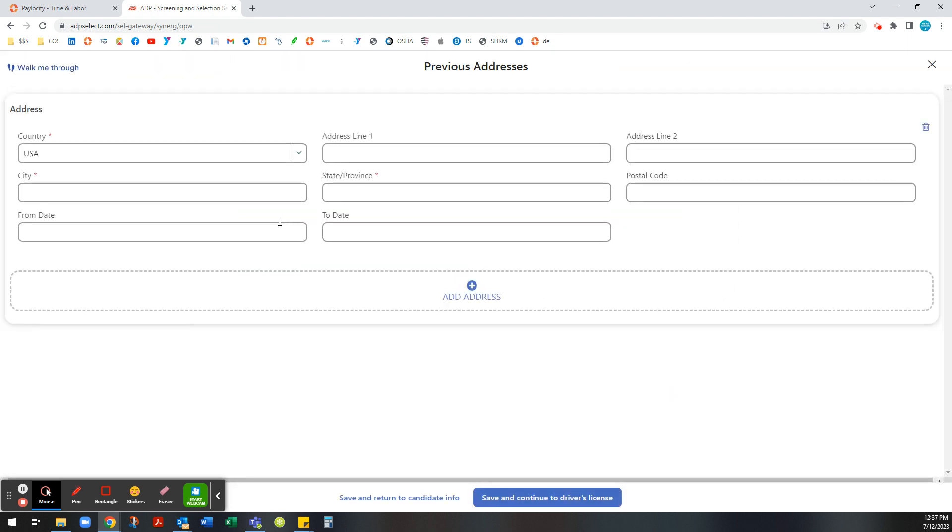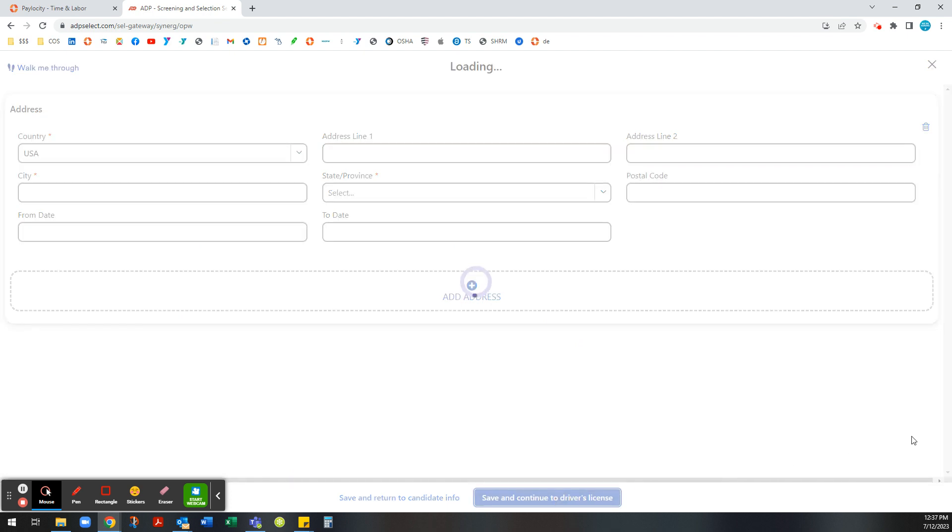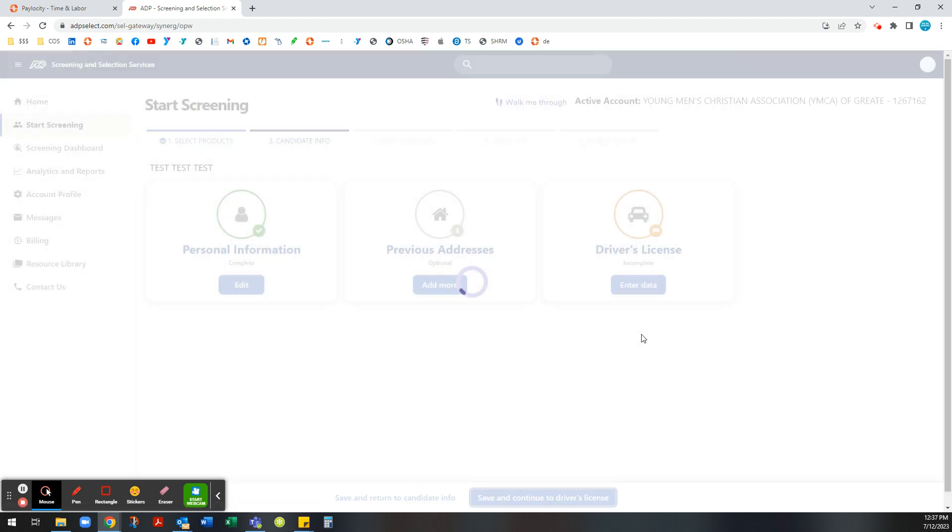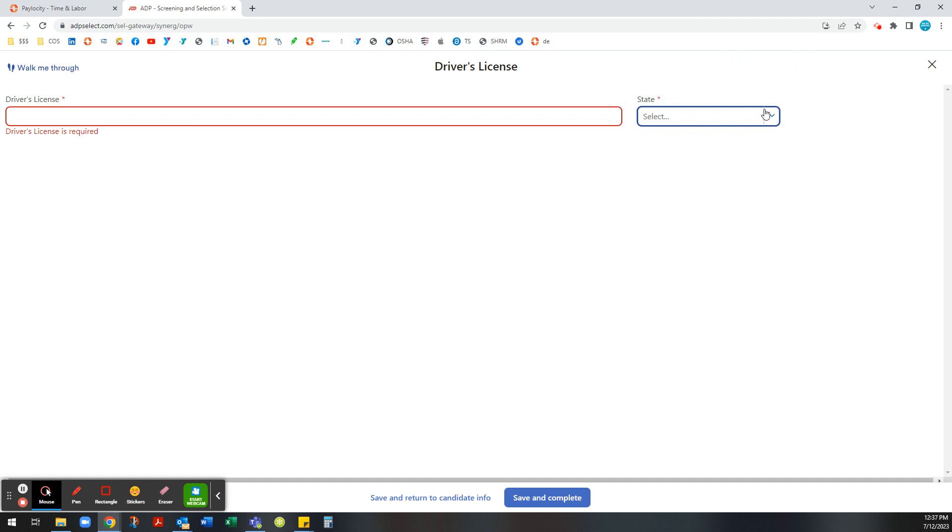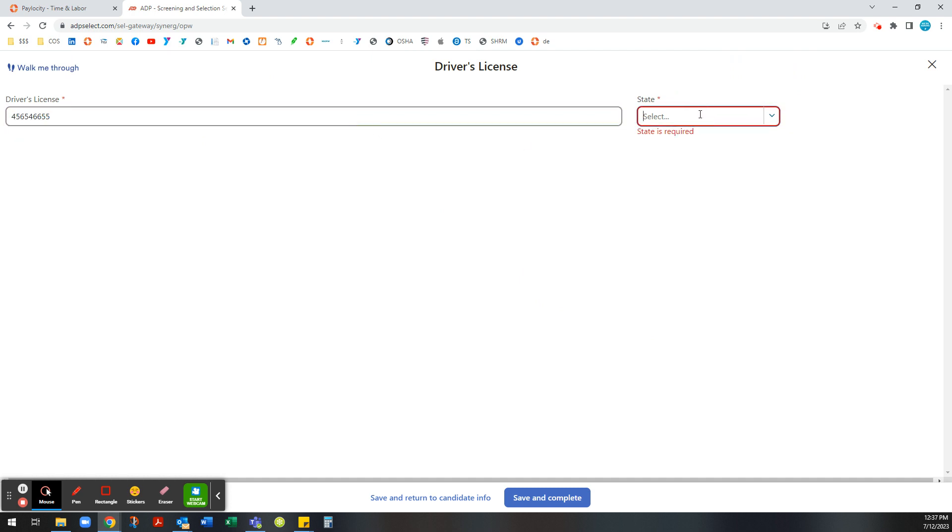Next it's going to ask you if they've lived anywhere else. If you just want to continue to driver records, then you want to put in their driving license and the state that it is issued. For us it will be Michigan.